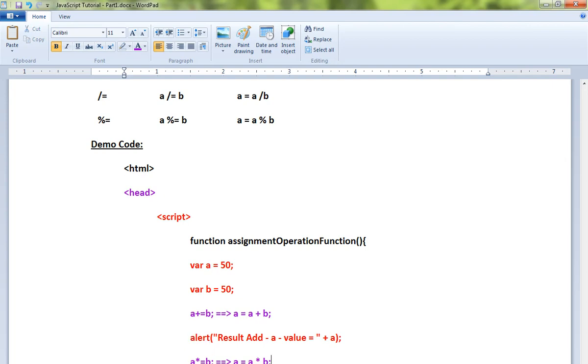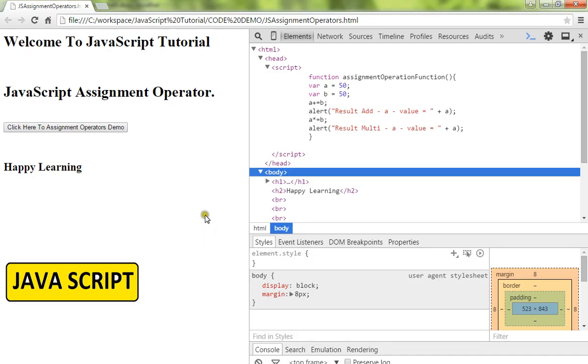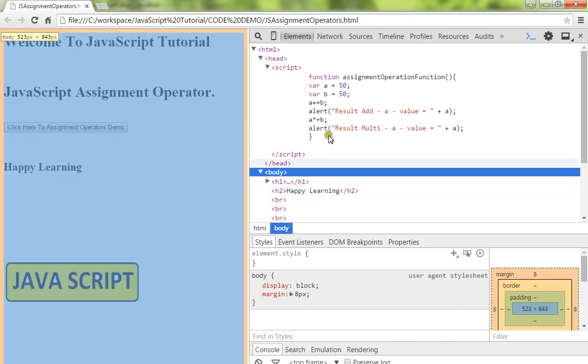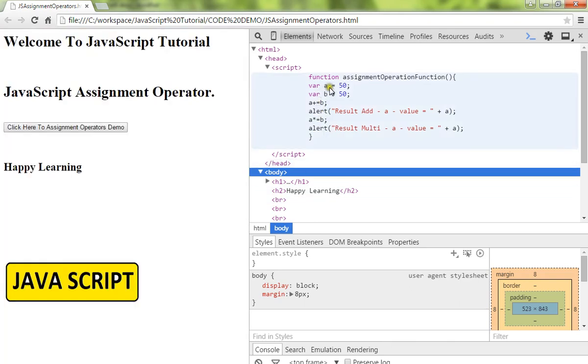Let me show you the demo. So here we have a is equal to 50 basically. Now here I am doing a plus equal to b, a asterisk equal to b. When I click on this...